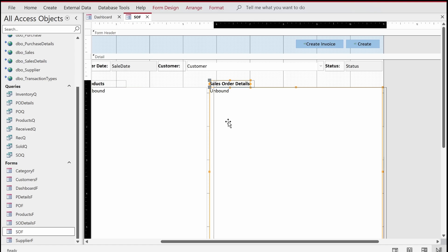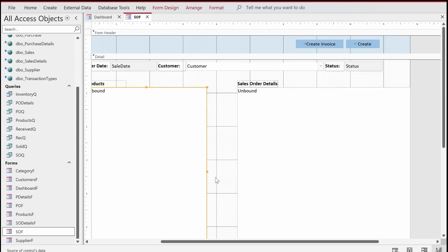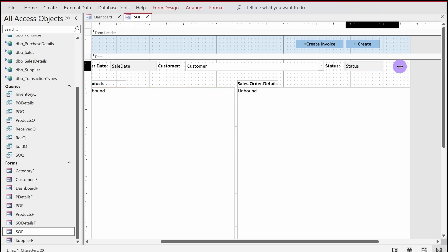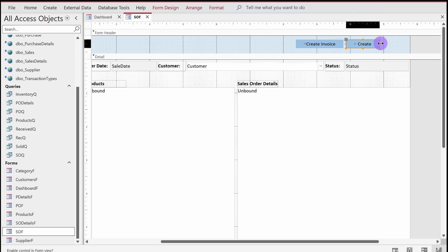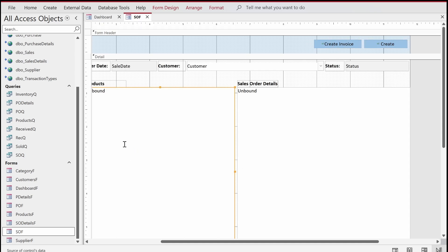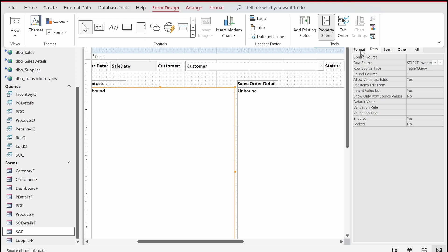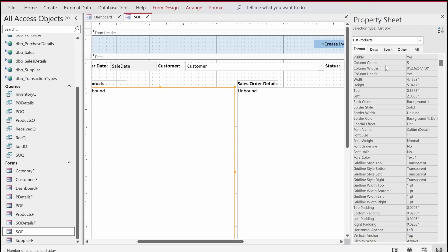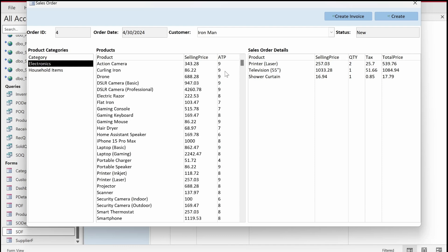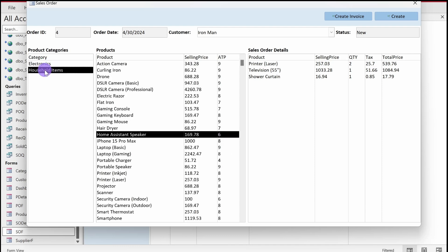I'll increase the width of the form slightly to accommodate the new column in the products list box. Then I'll select the list box, go to the Property Sheet, and update the Column Count from four to five since we've added ATP. I'll set the ATP column width to 0.7. Now when I go to the form we can see a new column called ATP — live information about available stock.